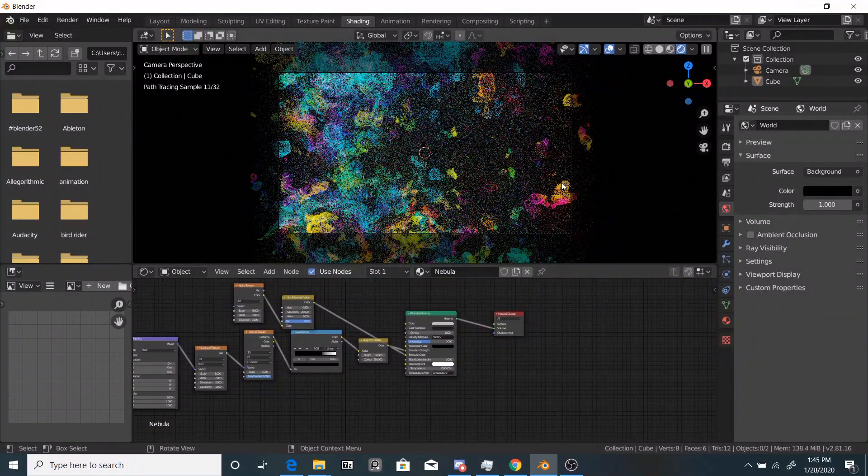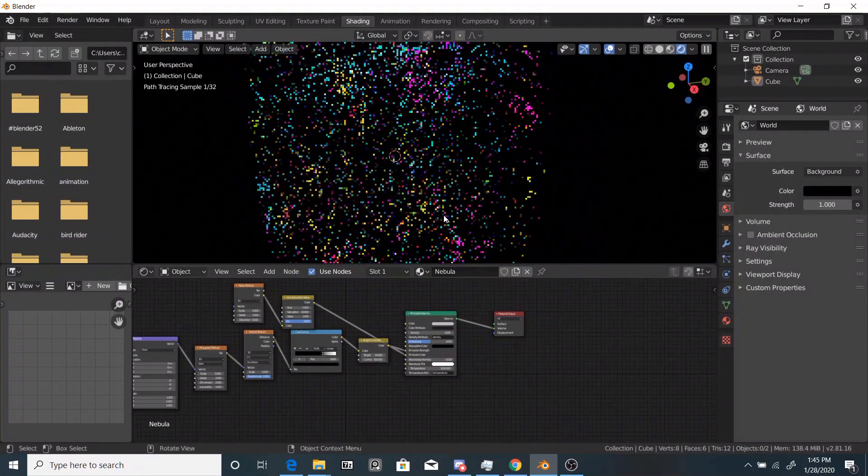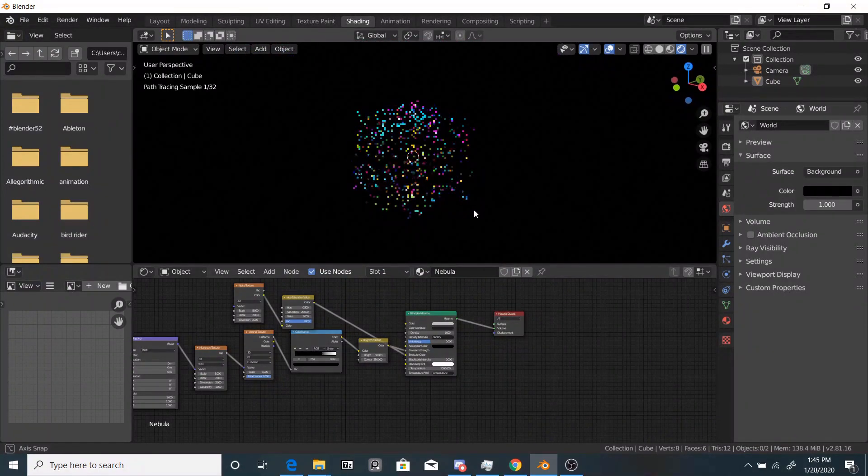Now you can go around, you can do some compositing, you can add depth of field. But yeah, that's it.